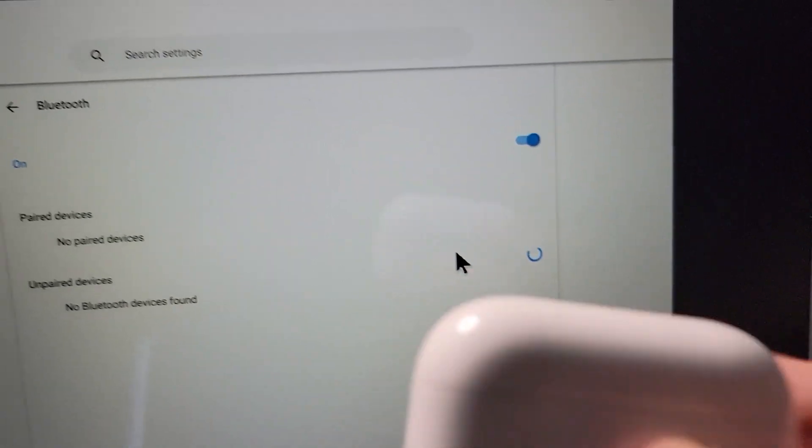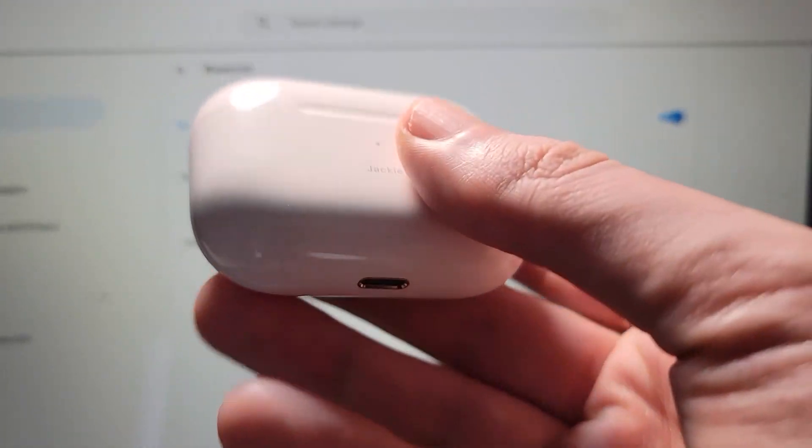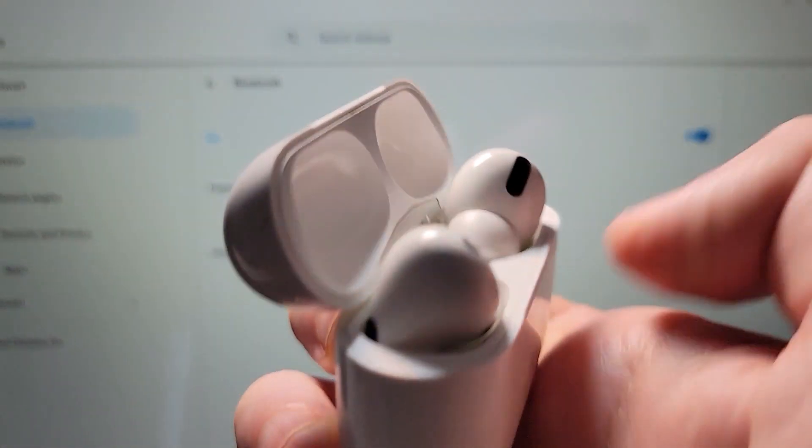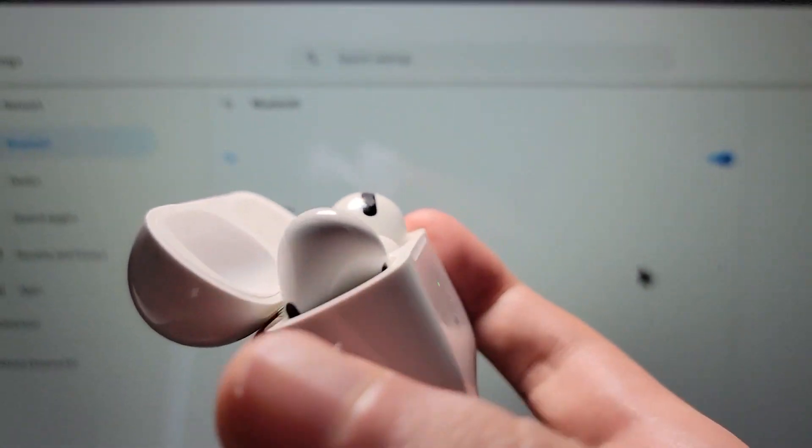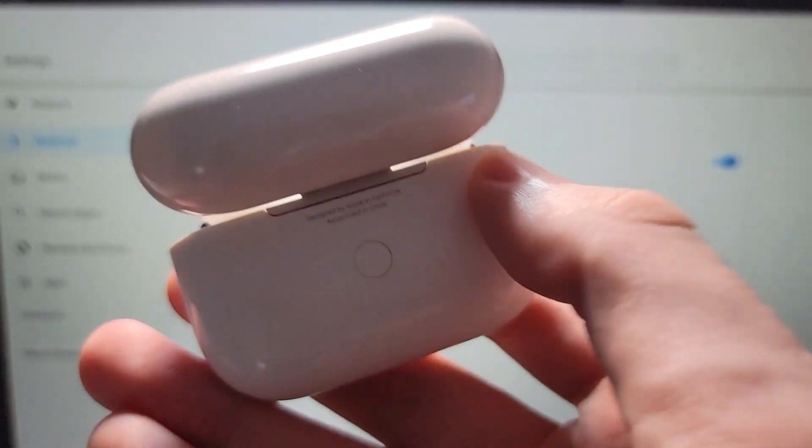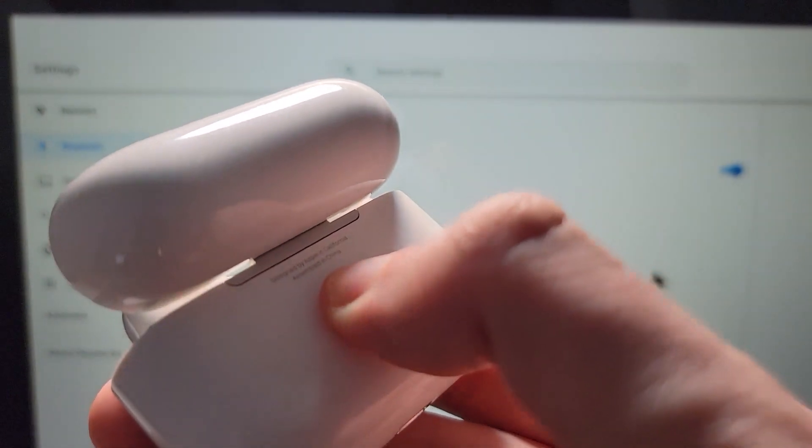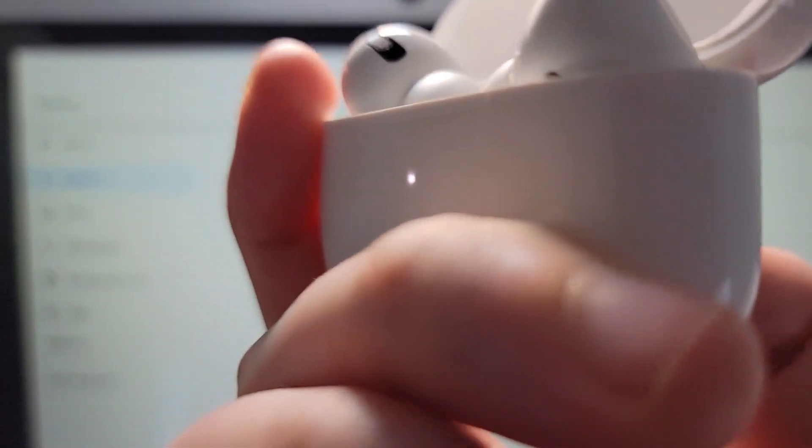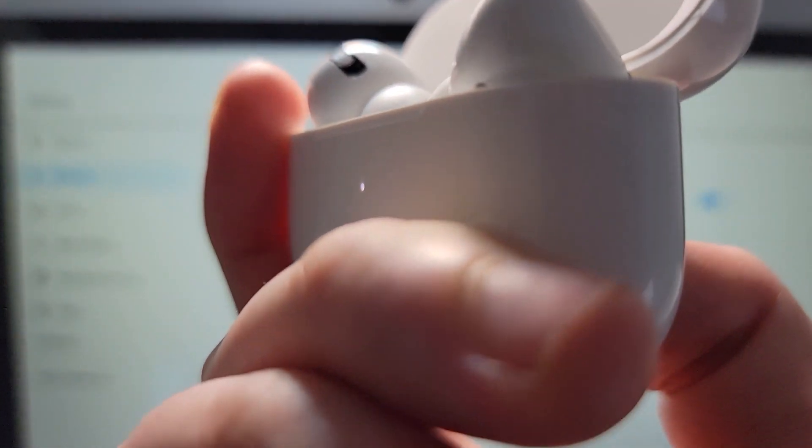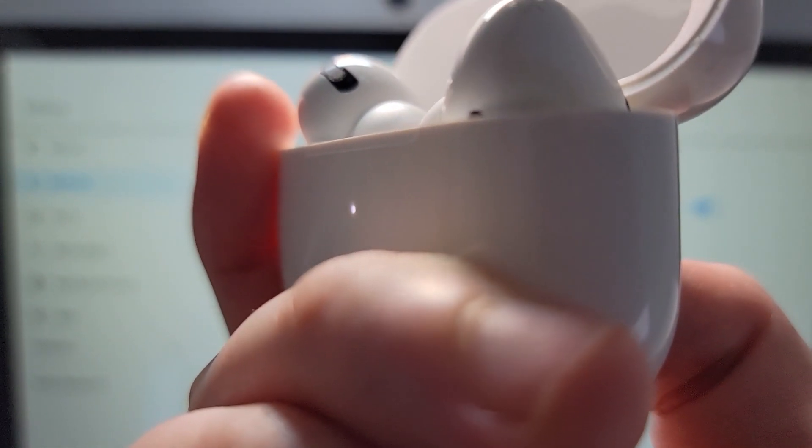But yeah, either way, you're just going to open up your AirPods case. And on the back, just hold down on the button until the light starts to blink.